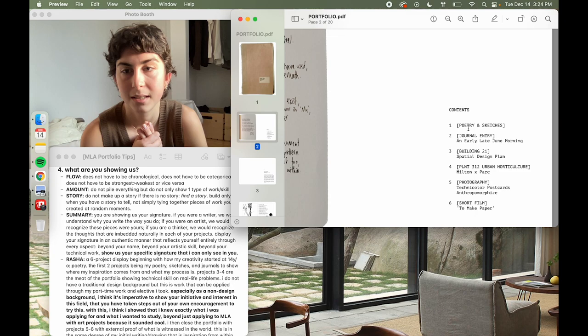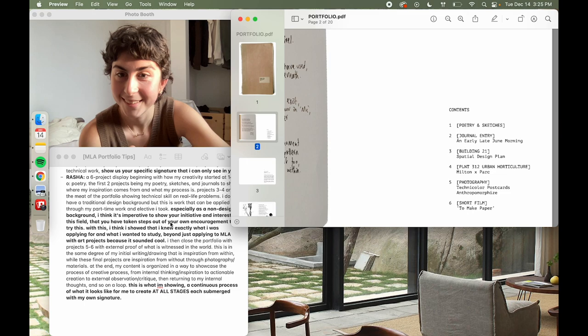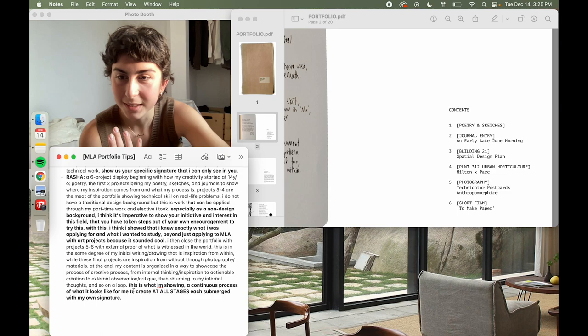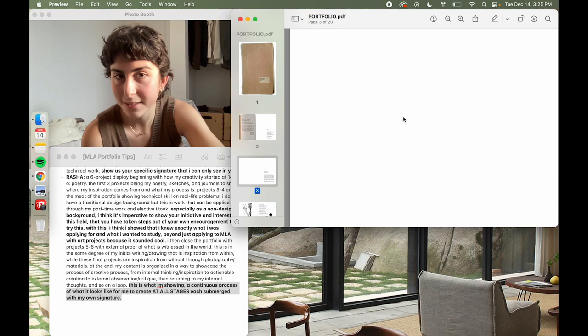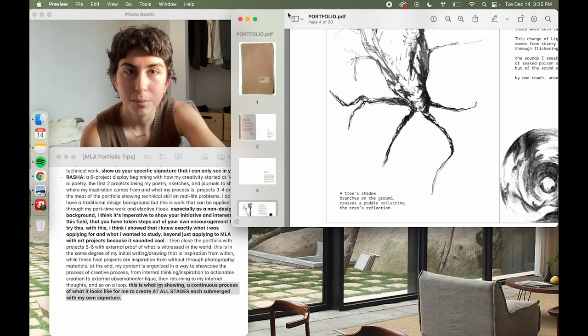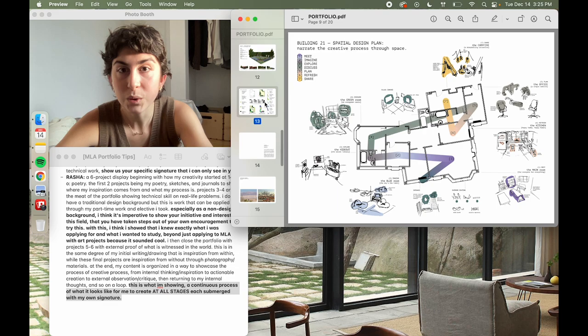This is what I'm showing: a continuous process of what it looks like for me to create at all stages, each submerged with my own signature. I'm not saying this is the best portfolio, but it's definitely the most accurate portfolio I could have created to represent myself at that moment in my life.